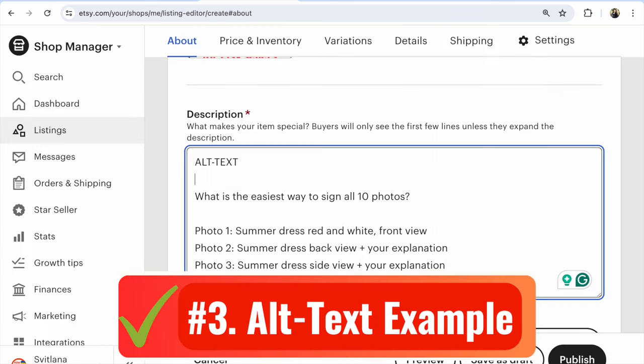Here's the easiest way to caption all 10 photos. Photo number one: main keyword, red and white, front view. Photo number two: main keyword, back view, plus your explanation. Photo number three: main keyword, side view, plus your explanation. And like this for the next photos. The main keyword is your main SEO tag for this listing and must be in first place in every alt text.